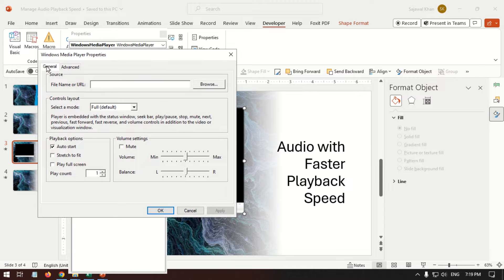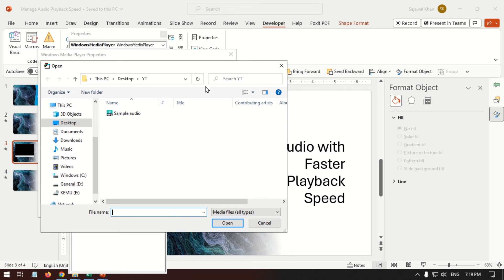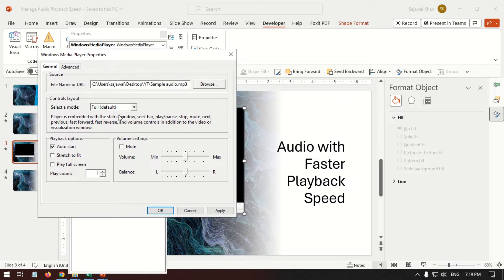On the General tab, browse the source audio file. If needed, customize other settings.